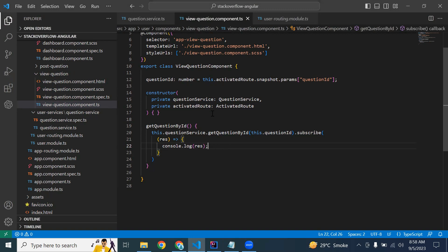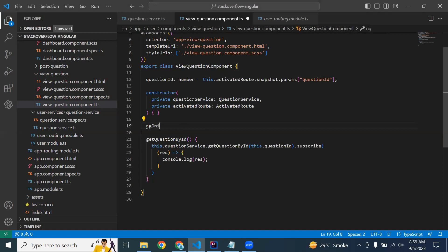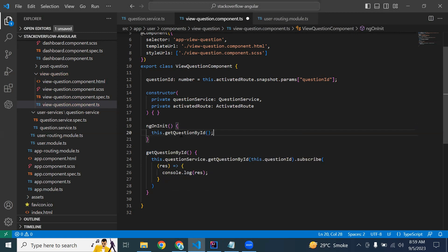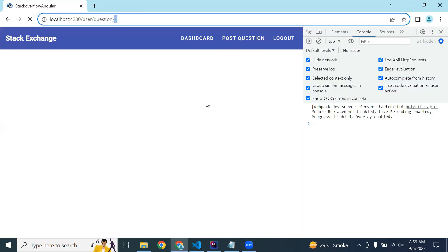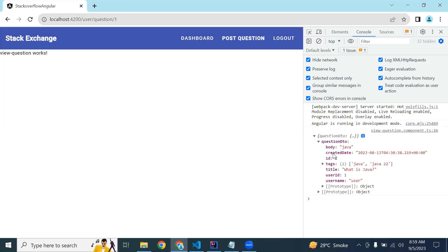We will call this method in ngOnInit lifecycle hook. Going to our UI, we got a QuestionDto from our backend with body, createdAt, id, tags, title, userId, and username.